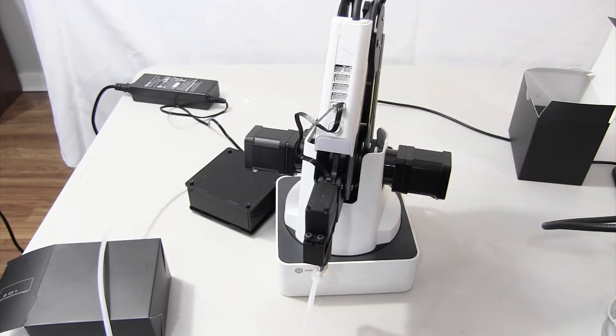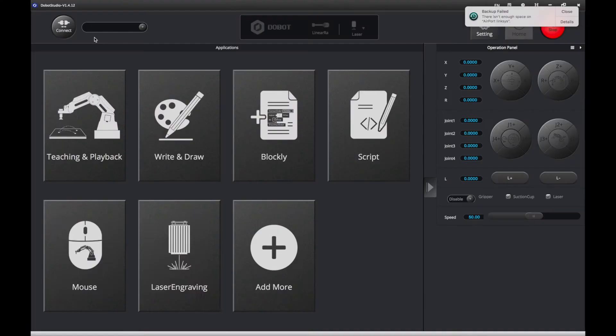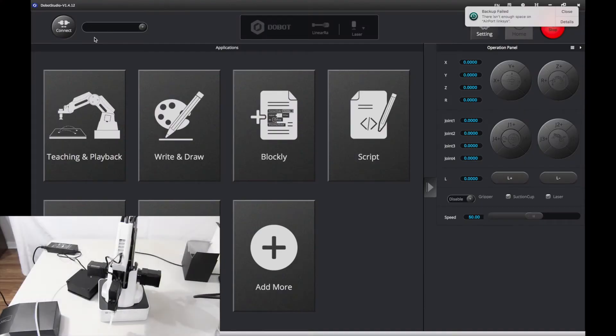In the next part, we'll be setting up in Dobot Studio. I'll see you then. We are in Dobot Studio. First, you want to power on your Dobot.